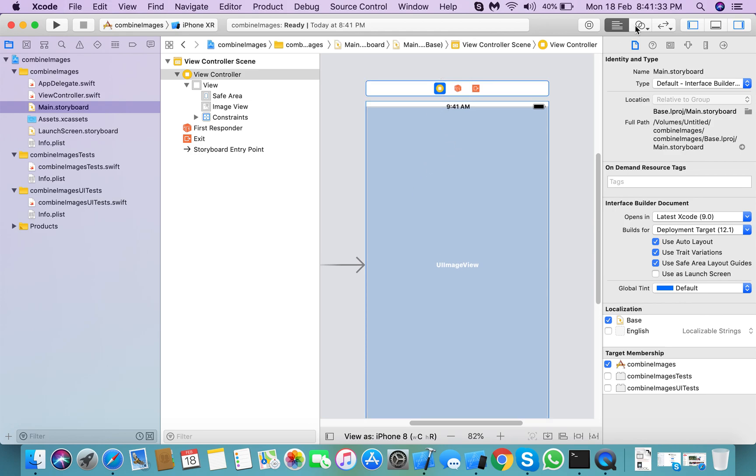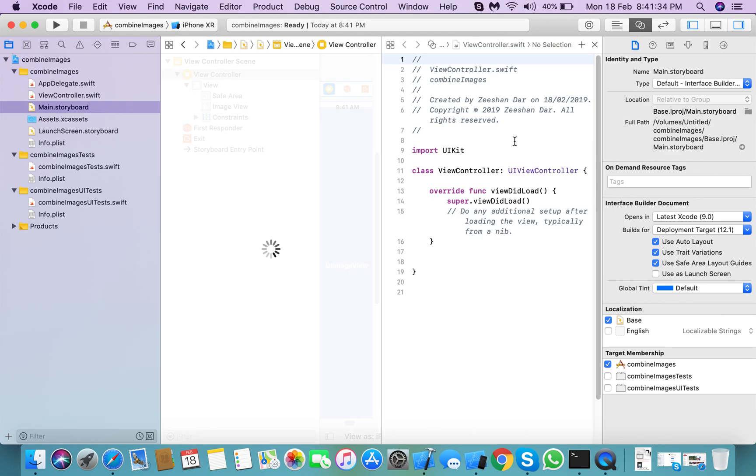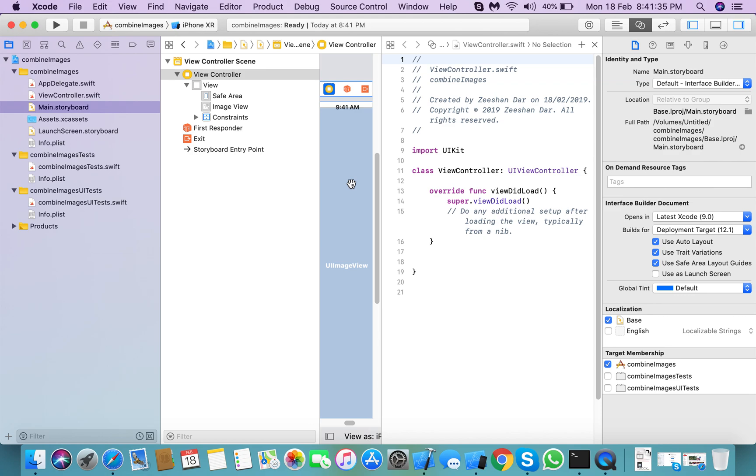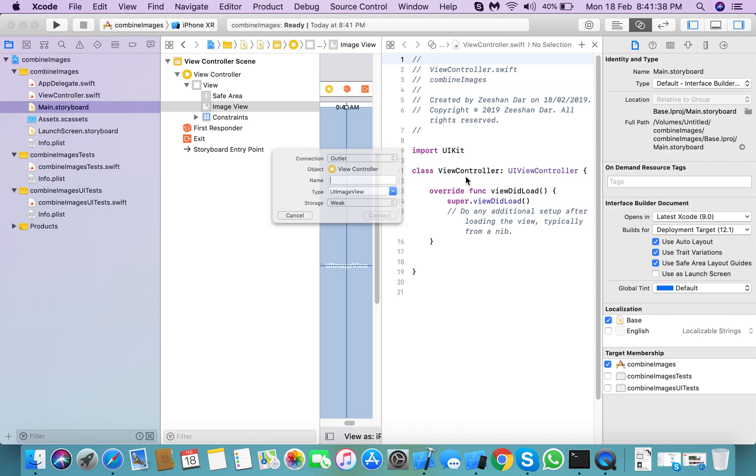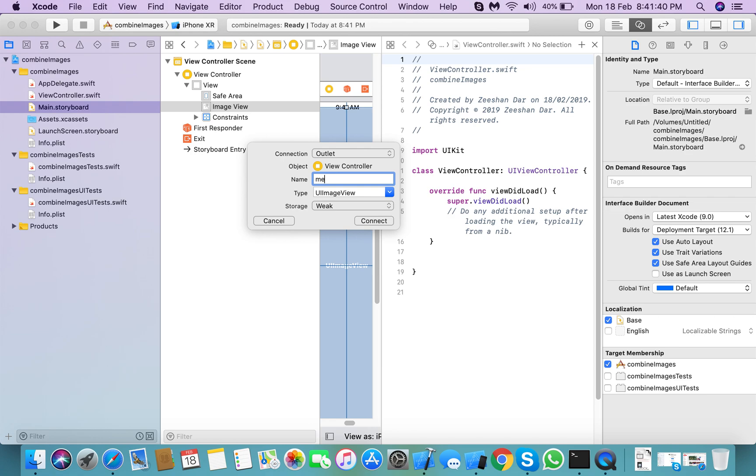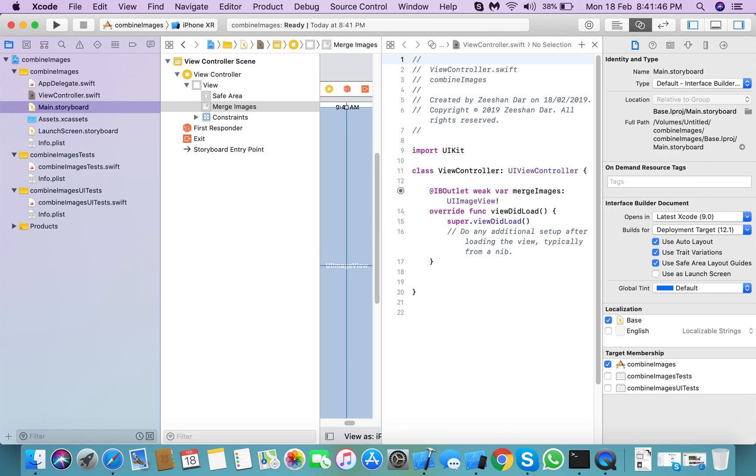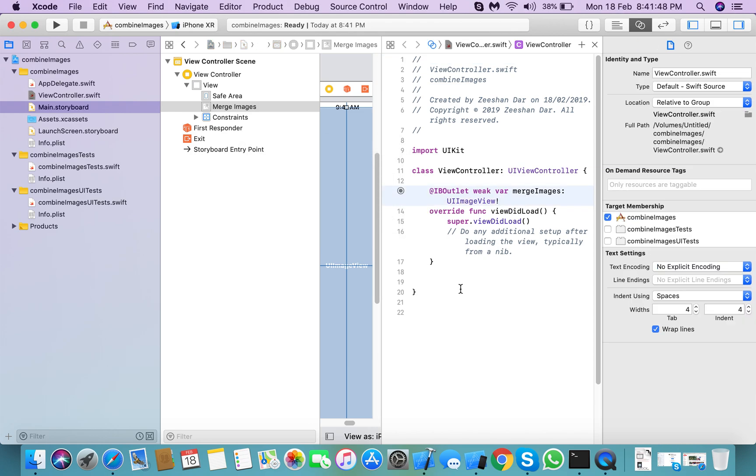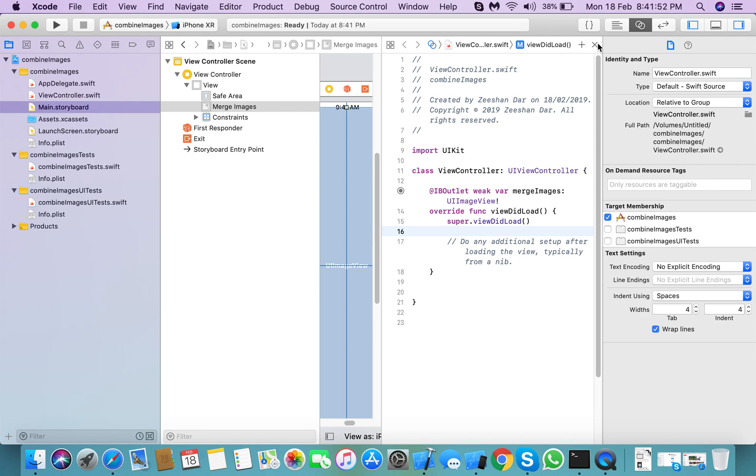create an outlet for this image view. Here, merge images, connect. And the next thing you need to